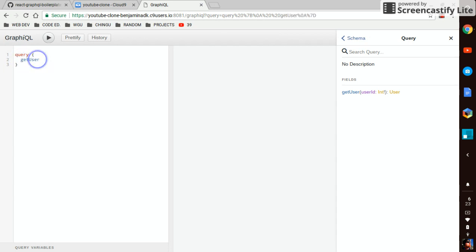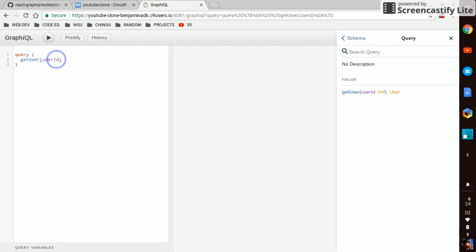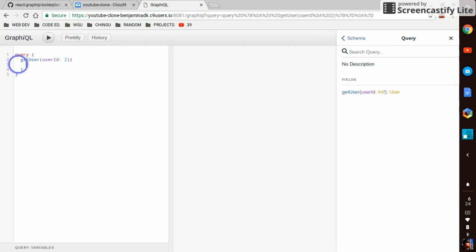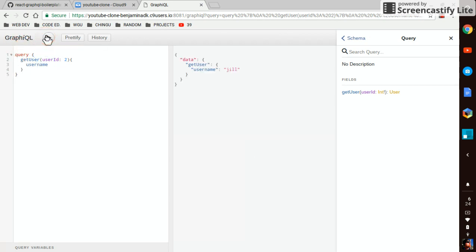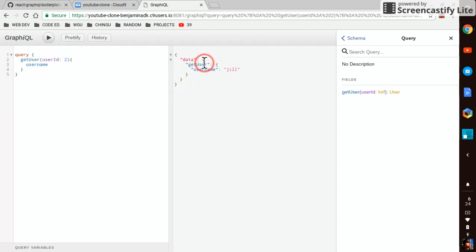GetUser. And since we have a parameter, we need our parentheses, our user ID and it's expecting an integer. So we'll go with two and then we can get back our user name. And then you hit play. And see, just like that, we're getting data from our file over there. Pretty cool.